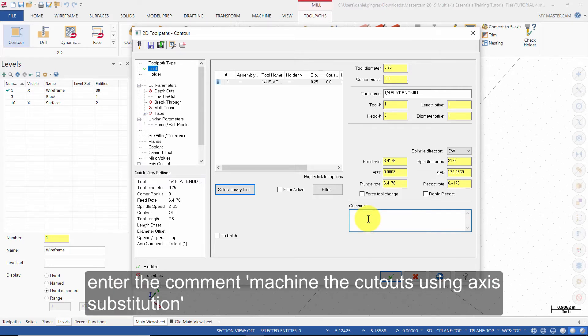Enter the comment: Machine the cutouts using Axis Substitution.